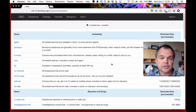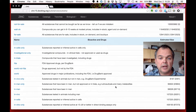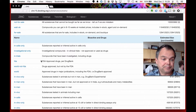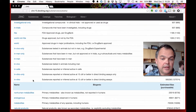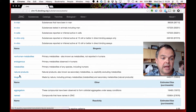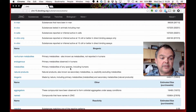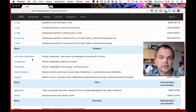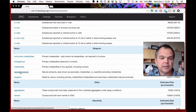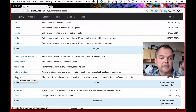Here we are inside zinc15.docking.org/substances/subsets. The first subsets are availability-oriented and purchasability-oriented. Bioactives and drugs are here. And then the biogenic subsets are down here. We have: Endogenous — primary metabolites observed in humans; Metabolites — primary metabolites of any species; Non-human metabolites — that's the yellow triangle minus the blue triangle; Natural Products — secondary metabolites; and then Biogenic, which is the ensemble of all of them.